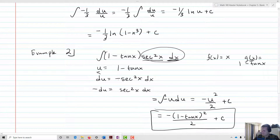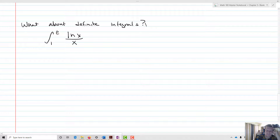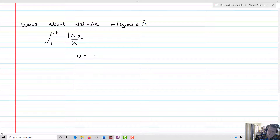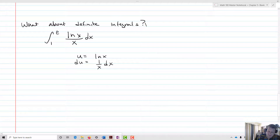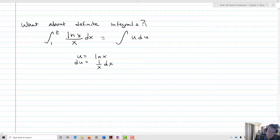What about definite integrals? For a definite integral, we still figure out what u is and do our u-substitutions, but we've got to add a little step — though in some ways it also makes the integral a lot simpler. We let u equal natural log of x, because then du equals 1 over x dx. What we're left with is u du. The 1 over x dx is the derivative and natural log of x is our function.